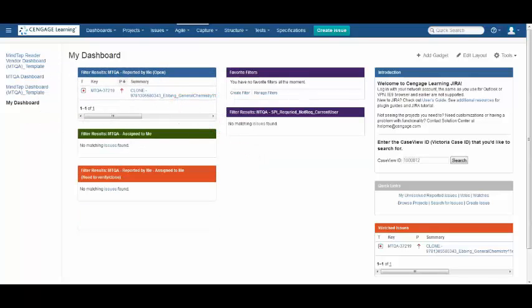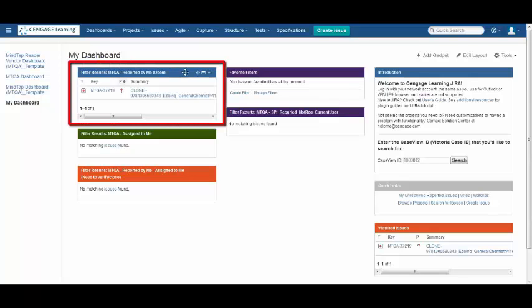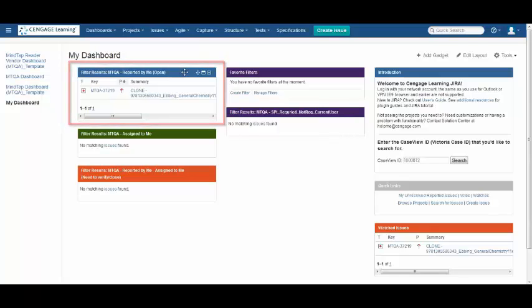Now that we've discussed some main parts of the dashboard, I'd like to discuss a little bit more about these gadgets. These gadgets were pre-populated from the MTQA template that you copied. The filter results, MTQA reported by me open, will display the open issues you have created in JIRA.